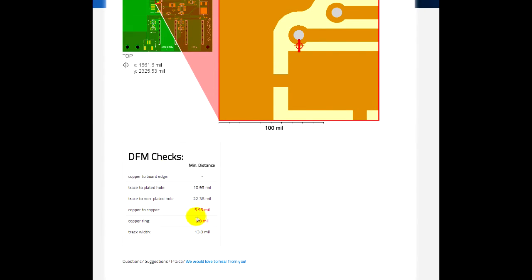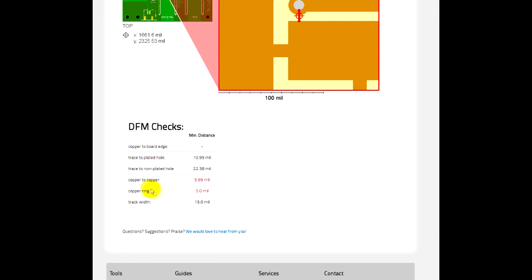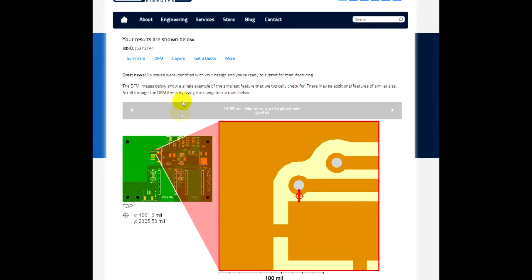So anything less than 7 mils, we're going to flag as red, just as something that you can pay attention to. Doesn't necessarily mean we can't build it. May just mean that something's getting close to our minimums. So if you have any questions about those, just contact us. We'll be glad to review that with you.